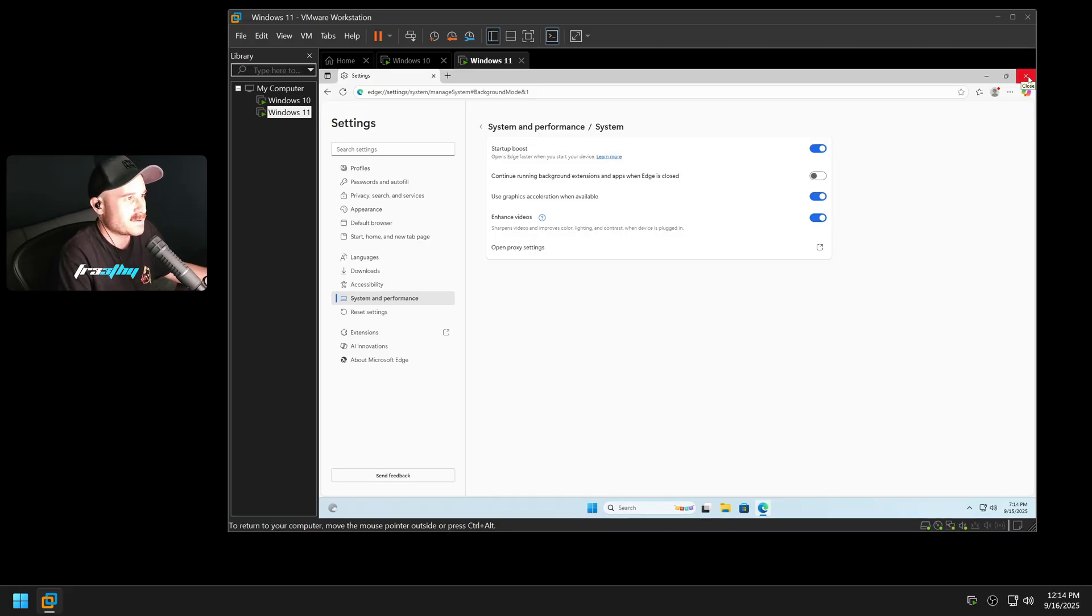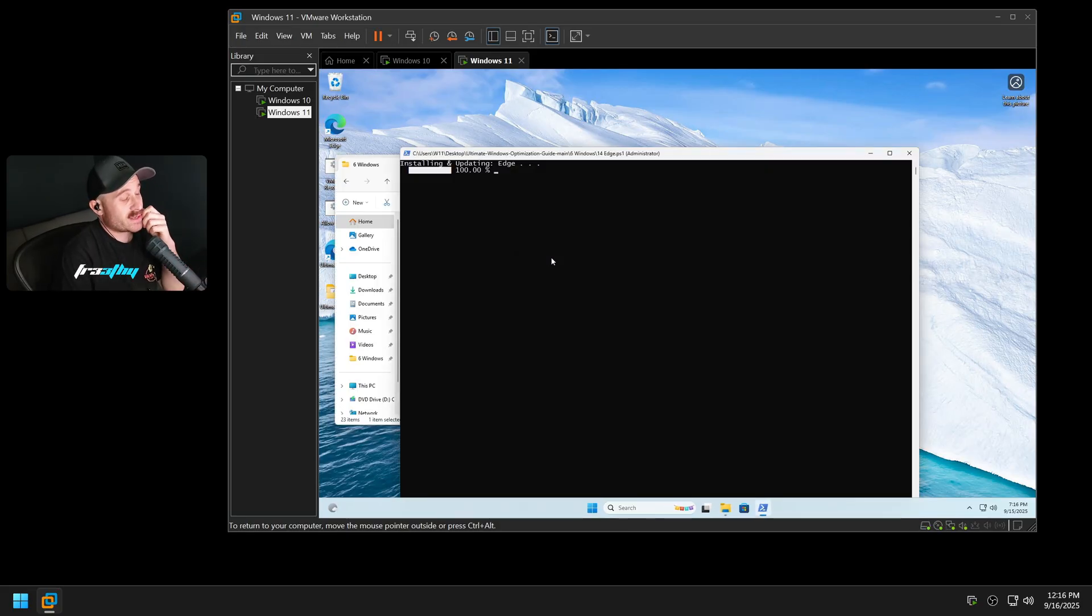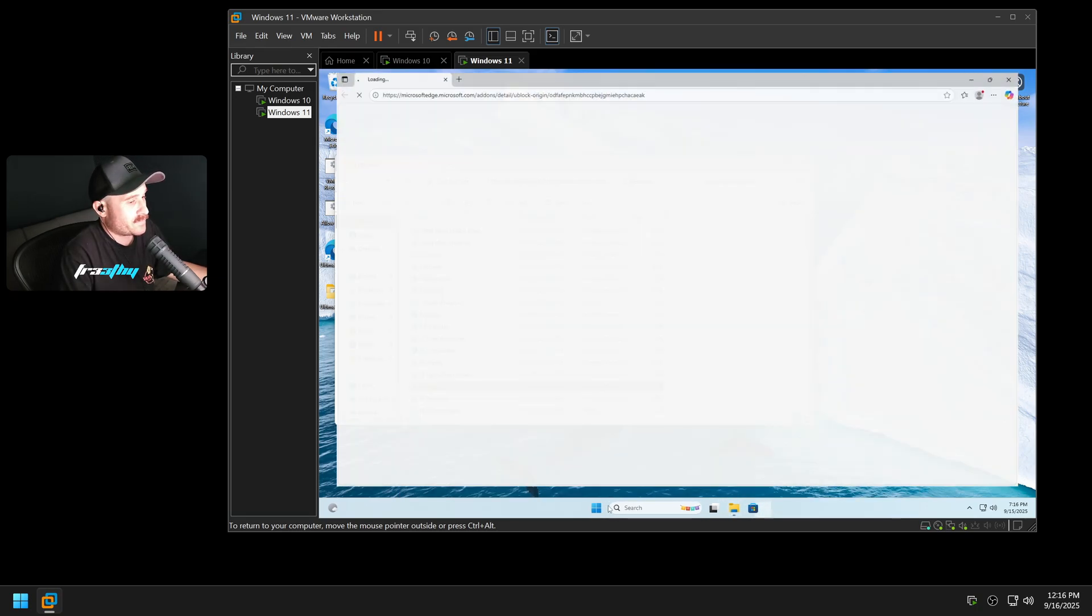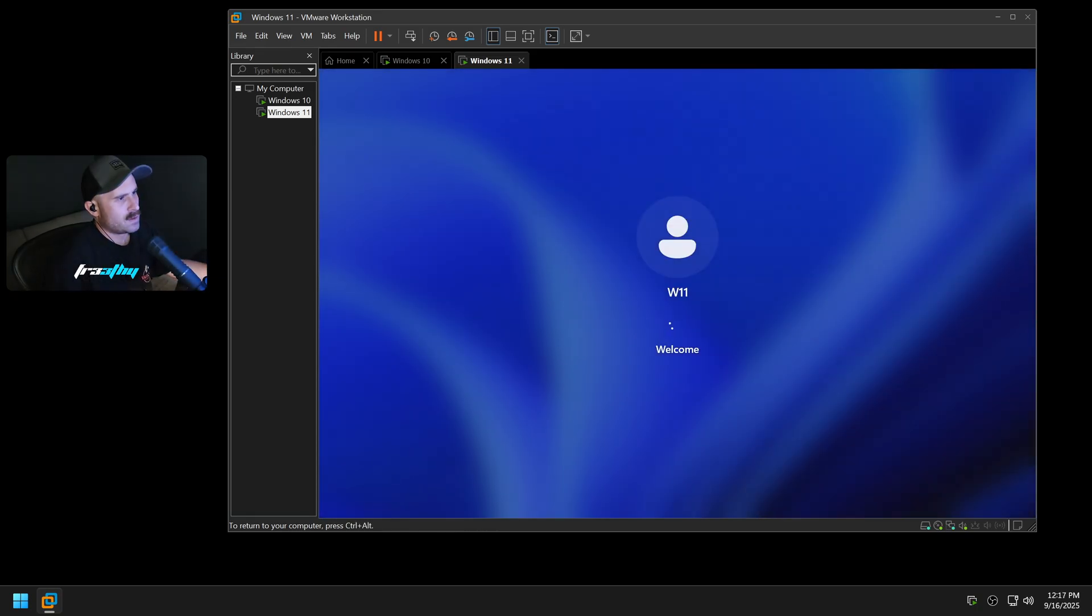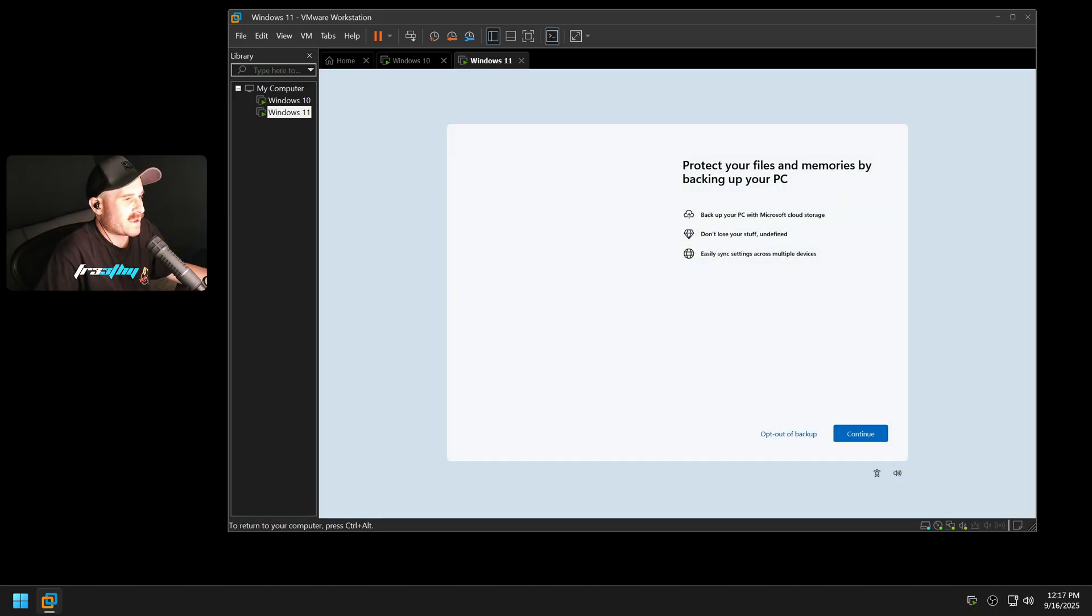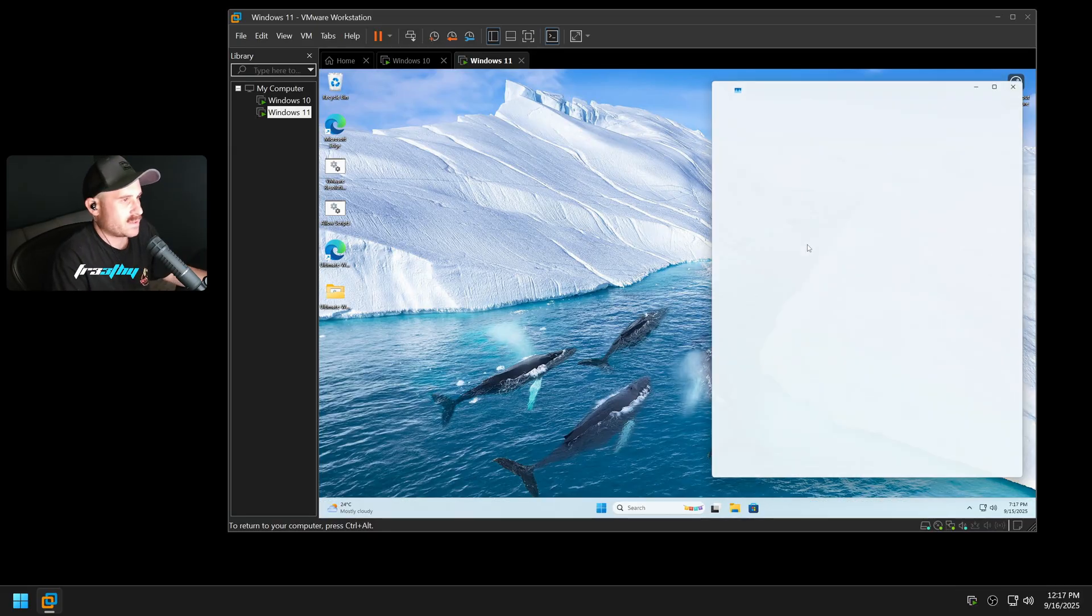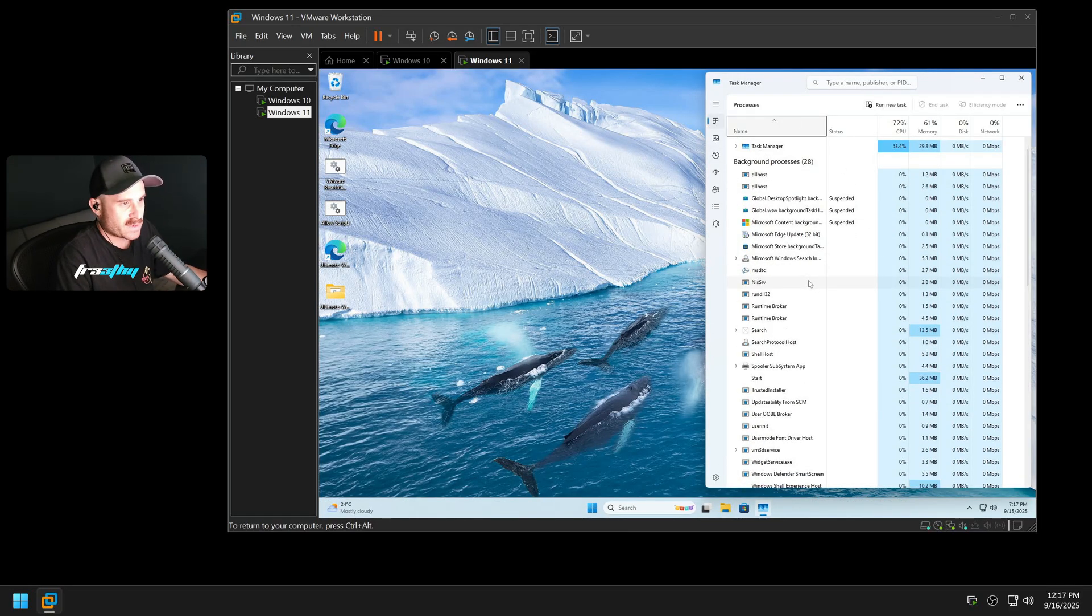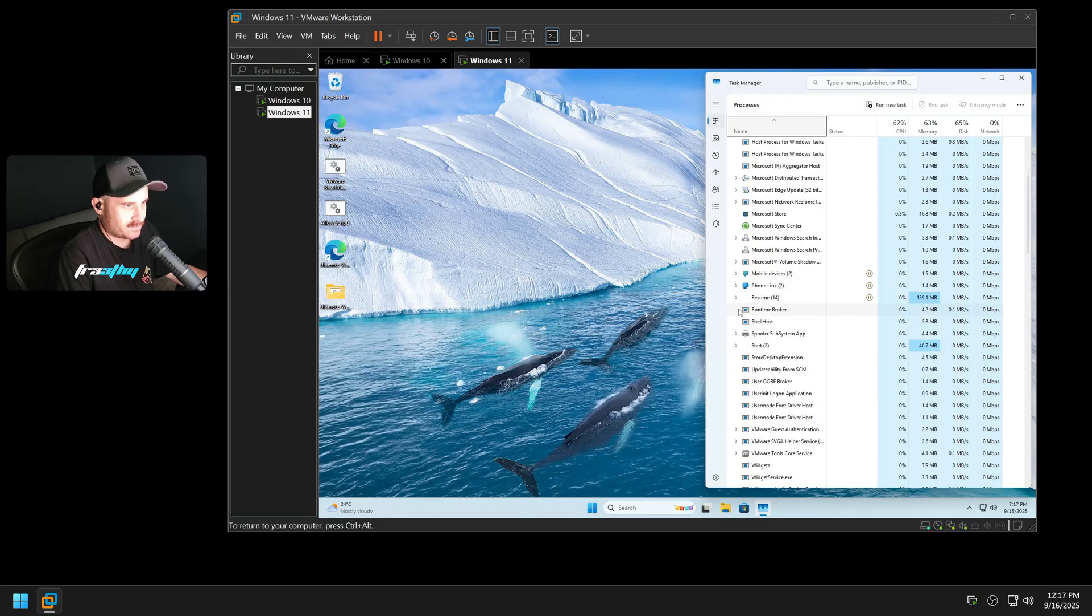I'm going to uninstall Edge, and then I'm going to show you guys what happens when you install an app that has a dependency on it. But before I do that, I did say I was going to restart and check the Resume thing. So let's do that now. Go ahead and restart. Windows 11 is restarting. This is going to be interesting. See if it's going to bake itself back into the Resume or Start menu, whatever it's called. Let's see. Go back to the Task Manager.